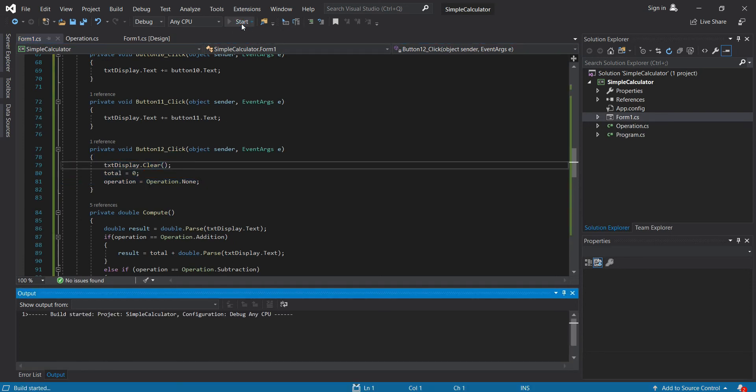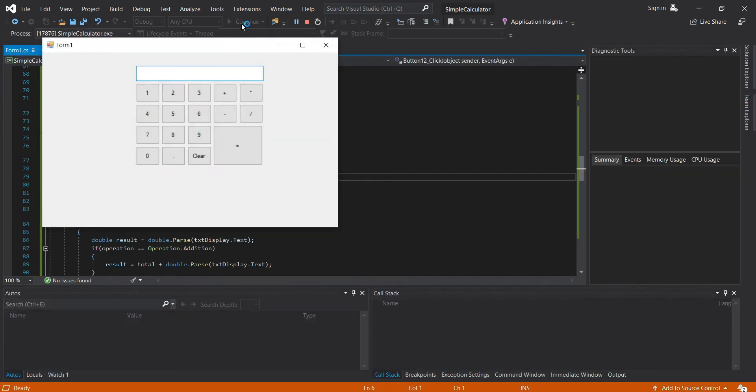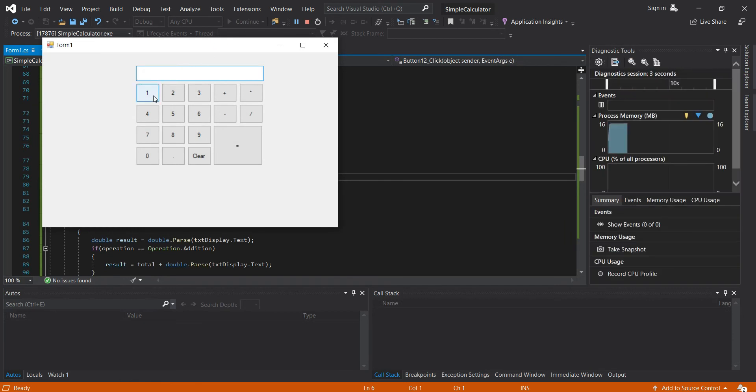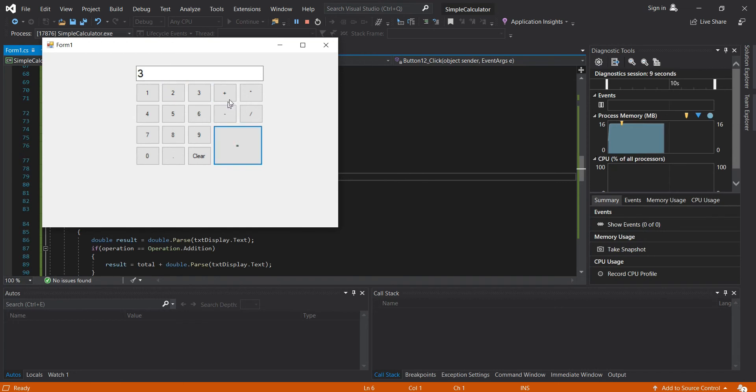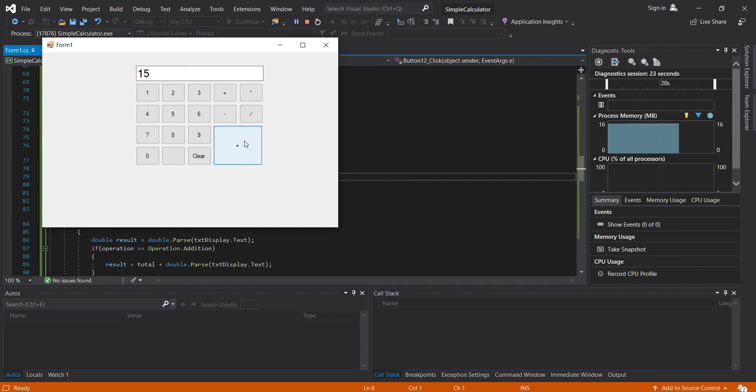So now let's try it. 1 plus 2 equals 3, times 3, it should be 9. Then let's add 6, then the result should be 15.